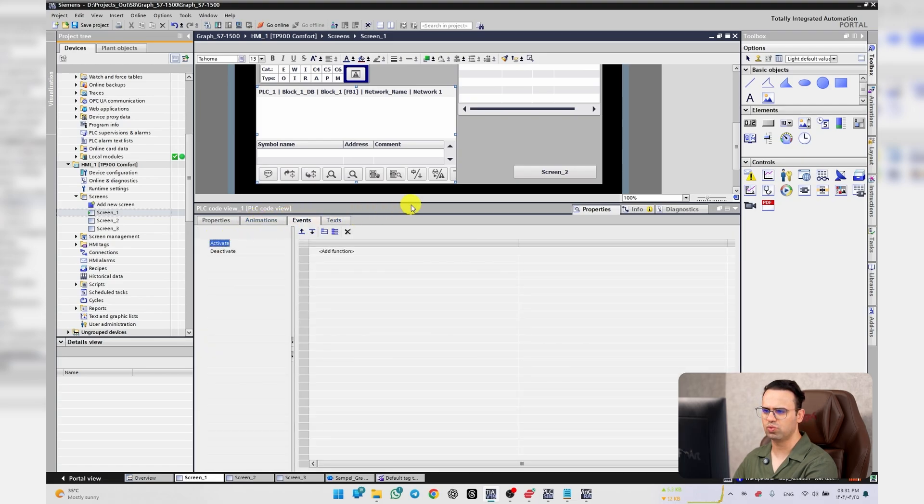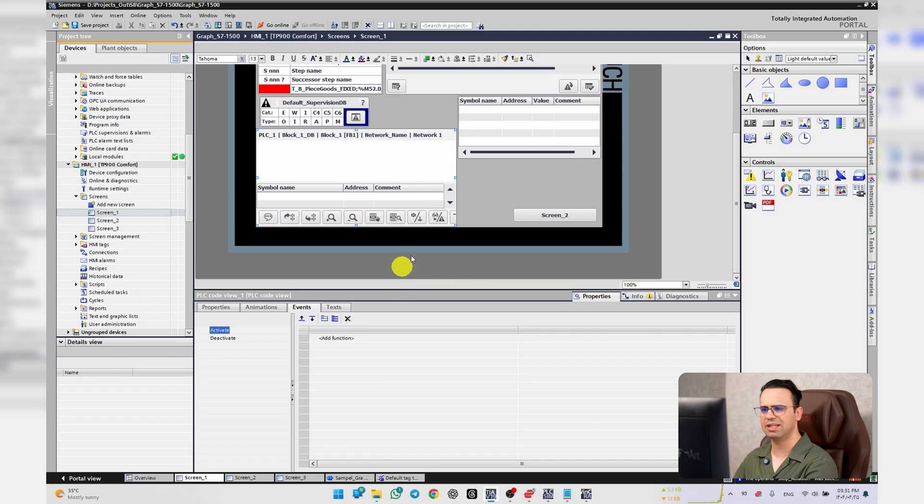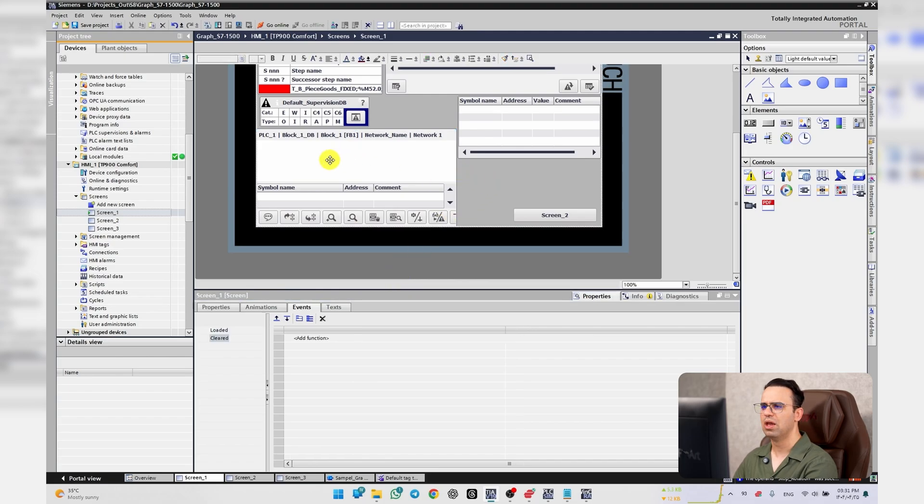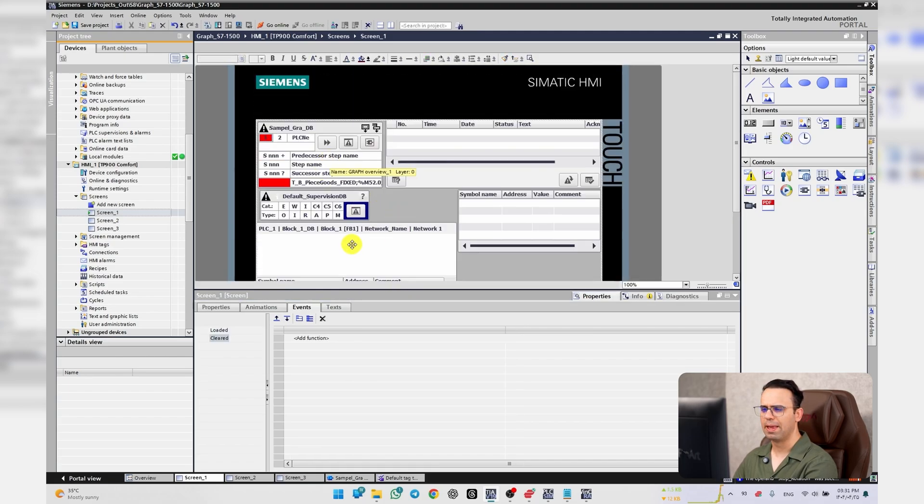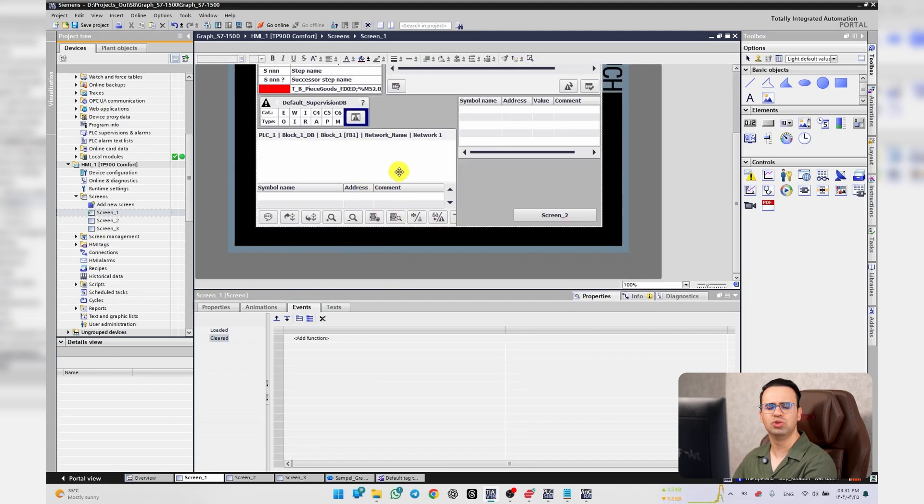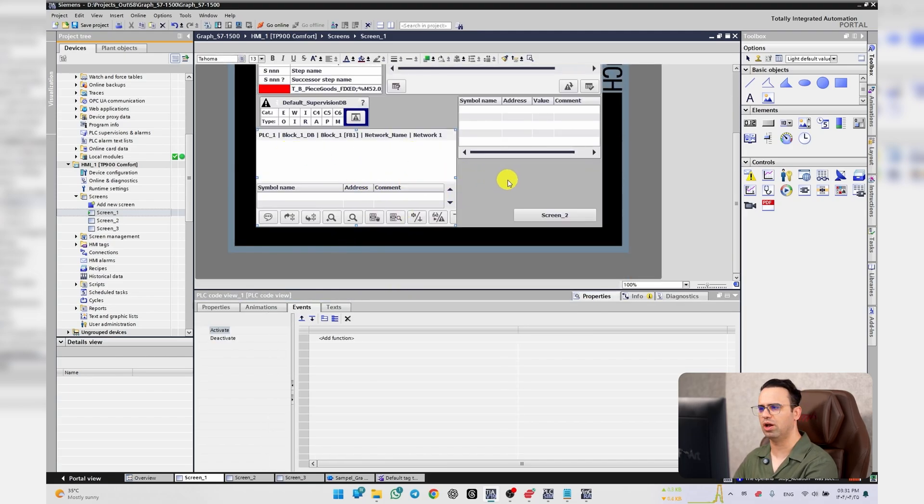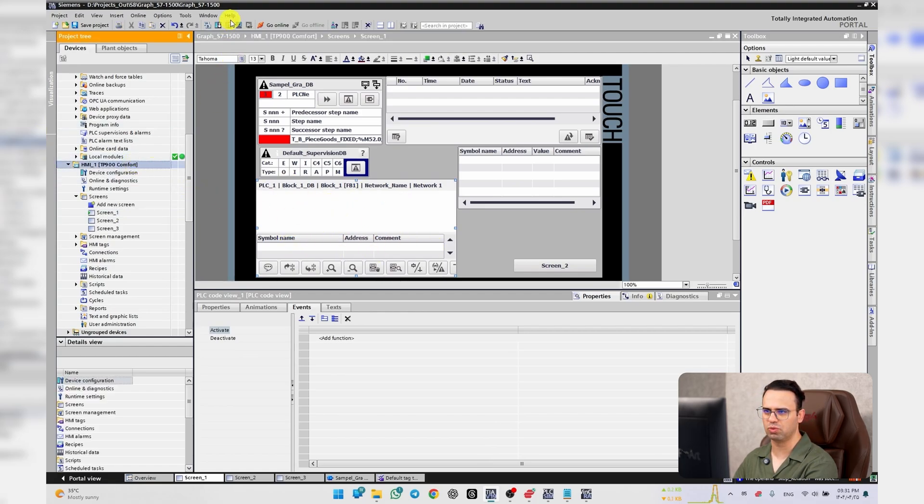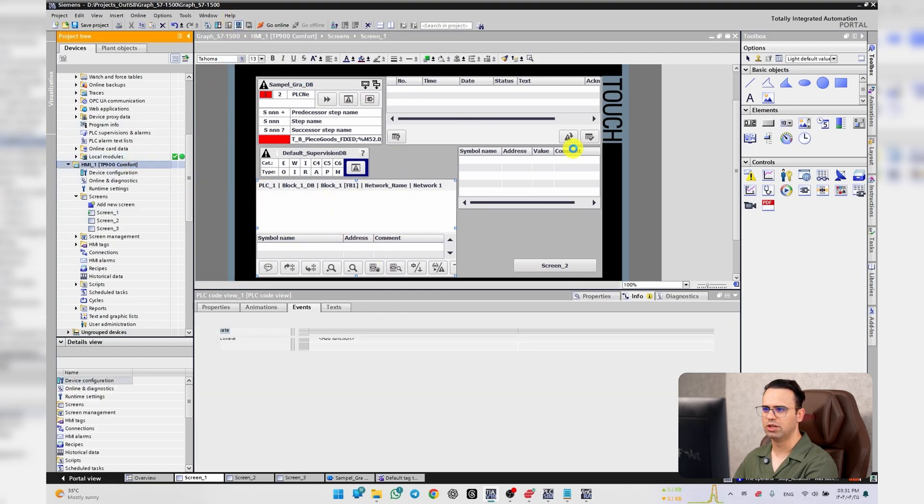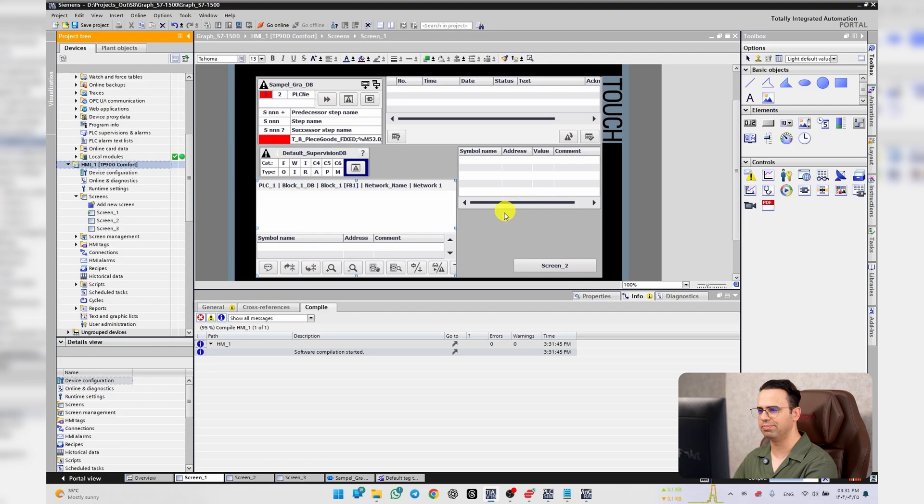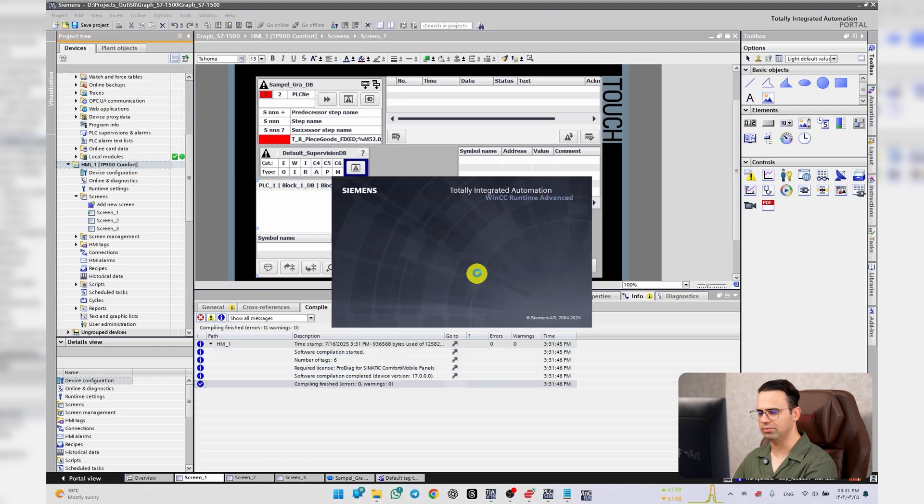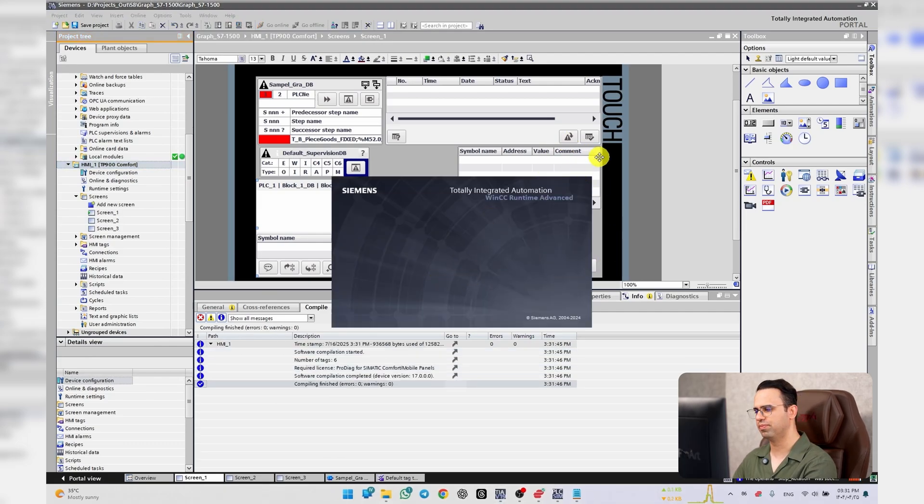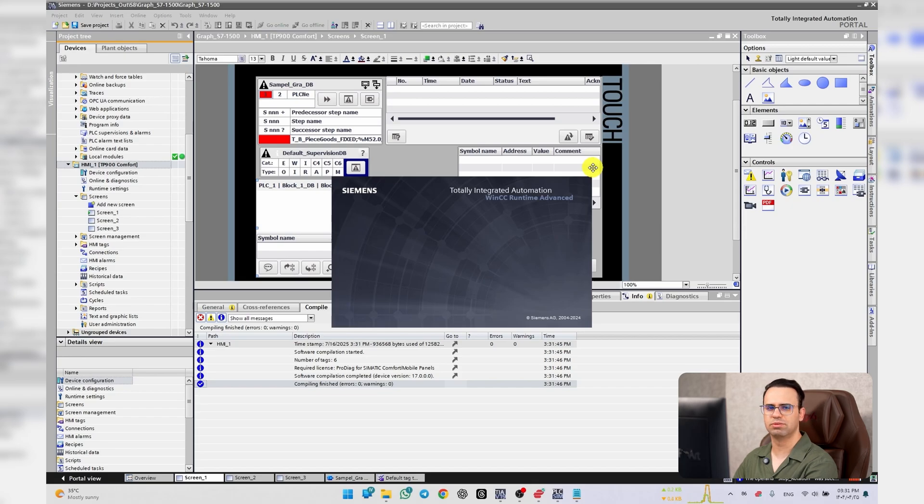But if I just put a PLC Code View here, it doesn't work. Let's go on the runtime, I will show you. It just says no data available.